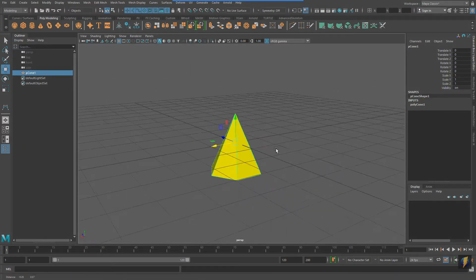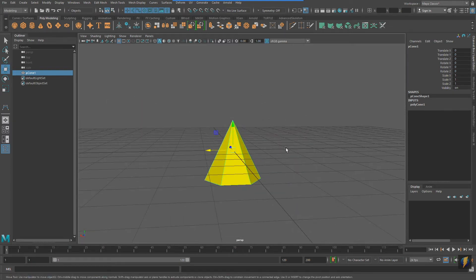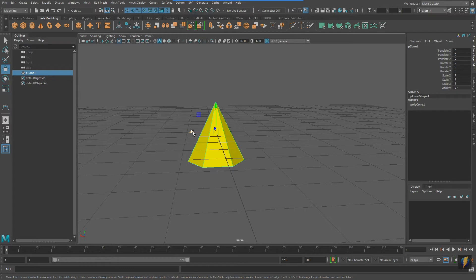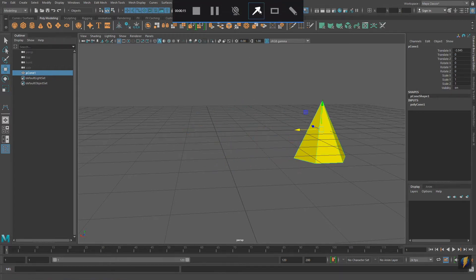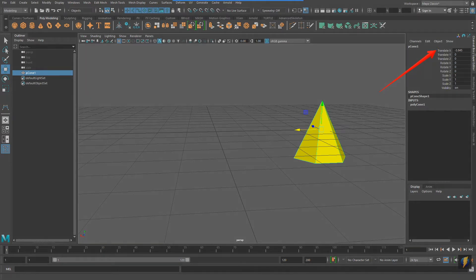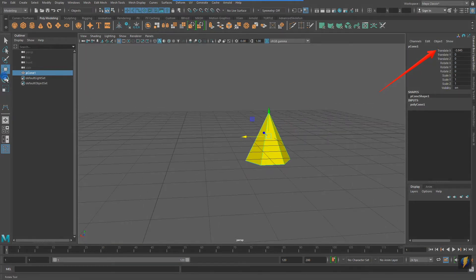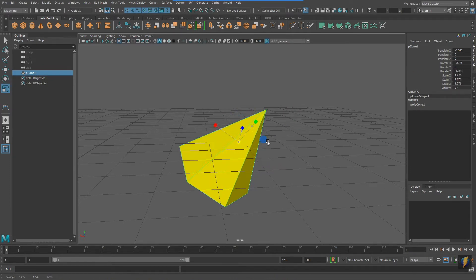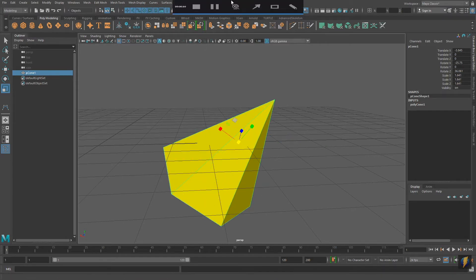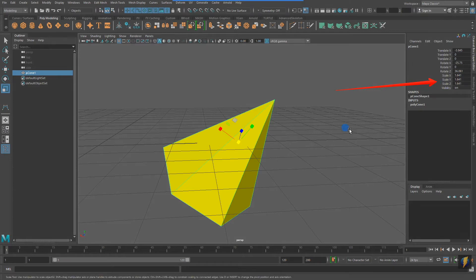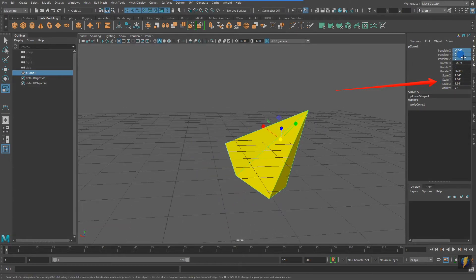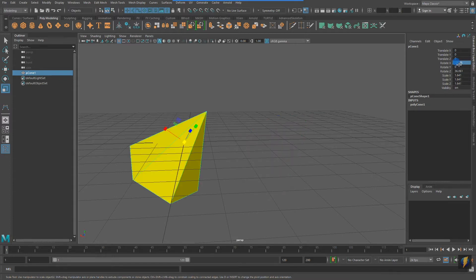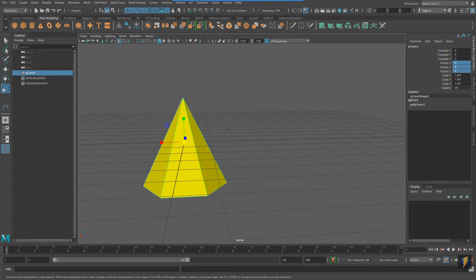If I take my cone and move it in world space — let's say I move it on the X translate — you'll notice that the value updates in my channel box. The same goes for any rotations as well as scales; these values will update here. If I wish to set it back to zero on translate X, Y, and Z, I can simply type in that value. I can put the rotate values back to zero as well, or the scale back to one.